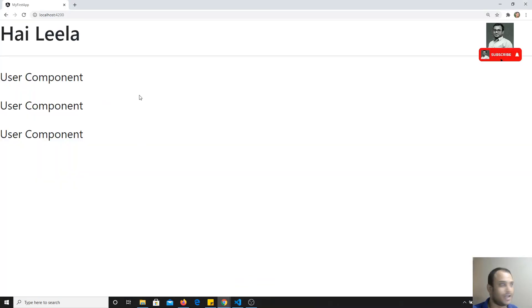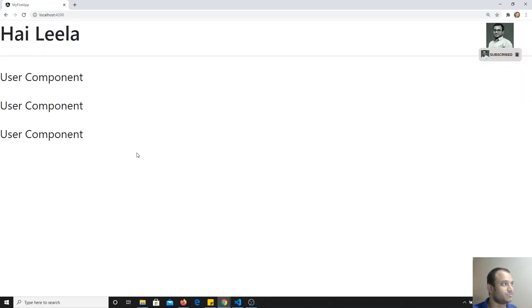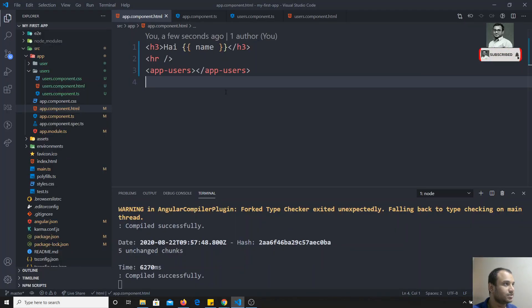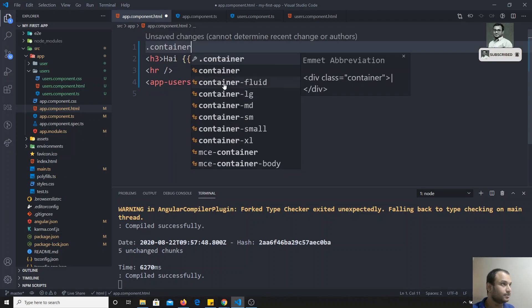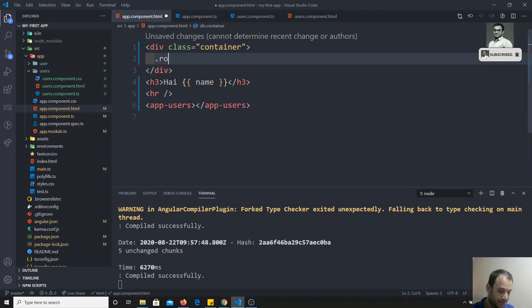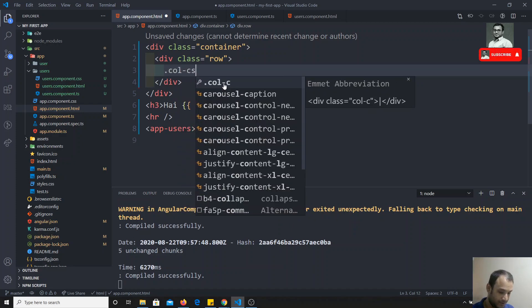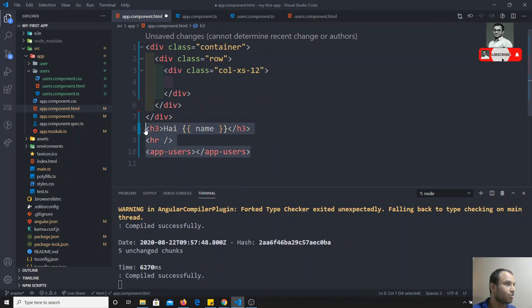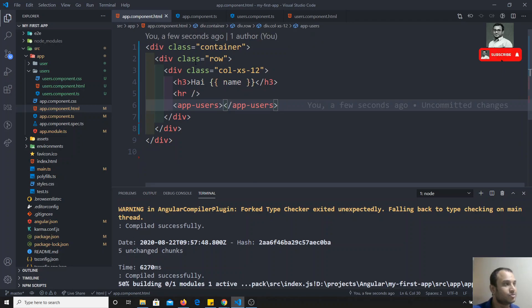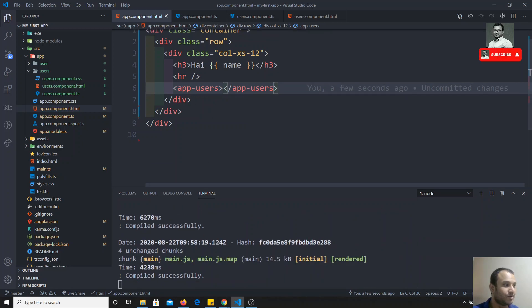I am able to see 'Hylila' here. The output has gone to the right side of the card. I will use some Bootstrap classes — a container, one row, and a column class like col-md or col-xs-12. I will copy and paste all these Bootstrap classes.